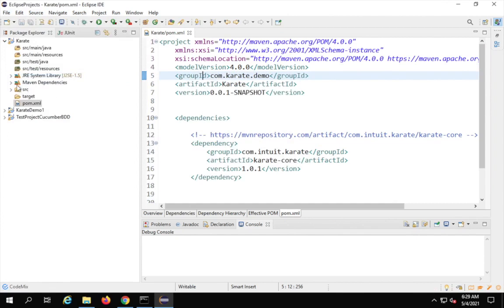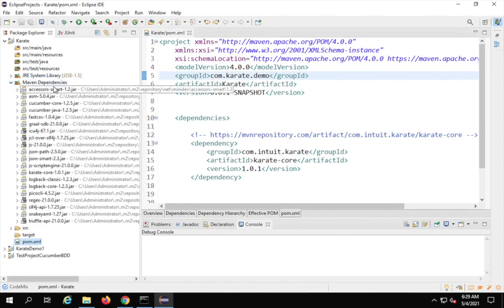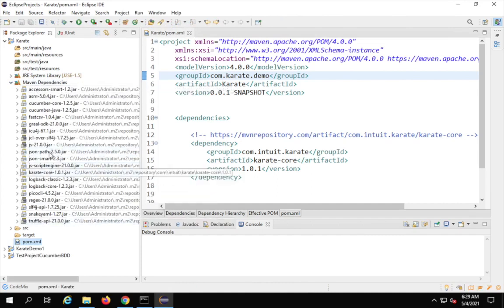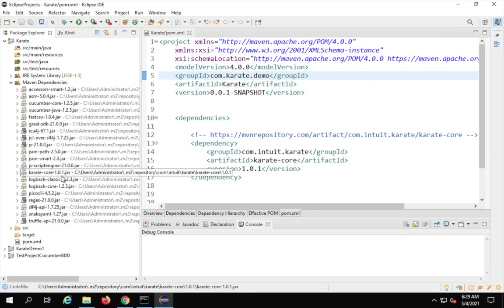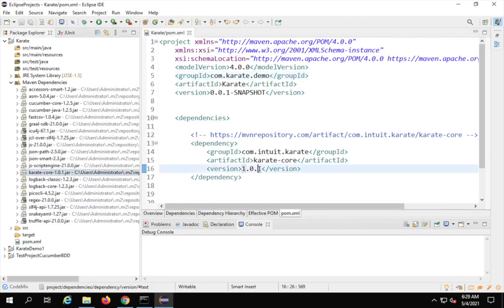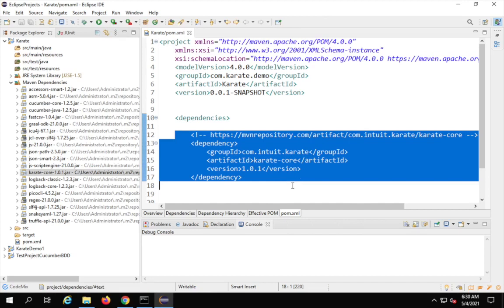As soon as you save, a Maven Dependencies section appears in the project and all the dependencies from pom.xml will show up there. Karate Core is now listed. This is very handy — if you take this project to any other system you do not have to redo the setup; pom.xml will take care of all the dependencies.